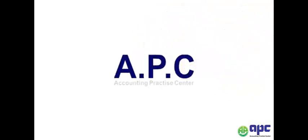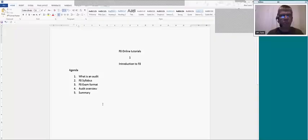APC, accounting for your future. This is F8 Session 1. Welcome to the online systems. My name is Alan. I'm going to take you through some of F8 as an introduction.